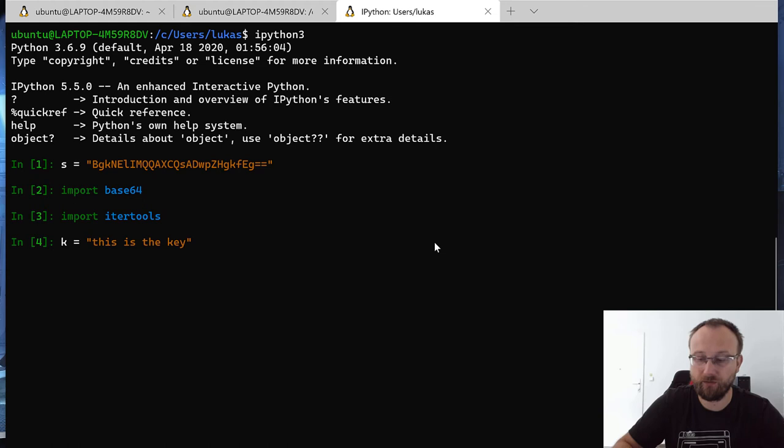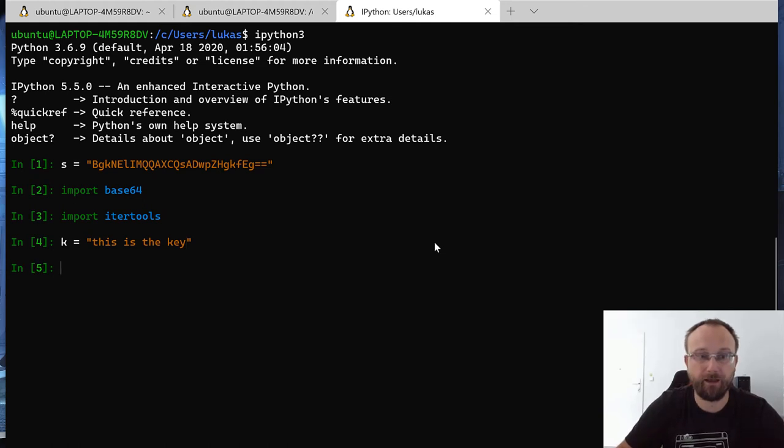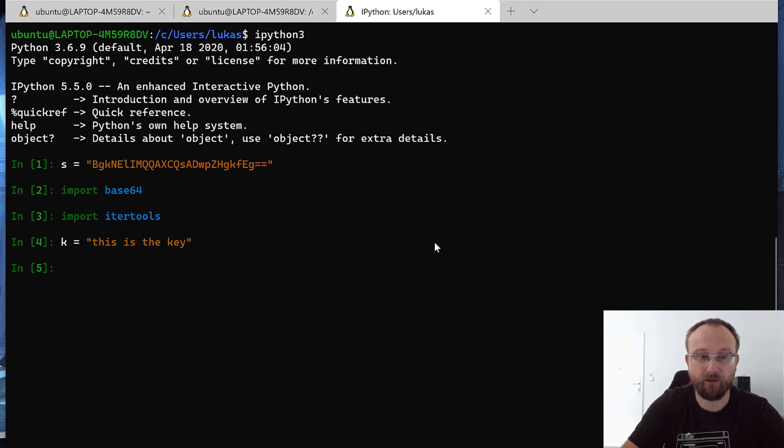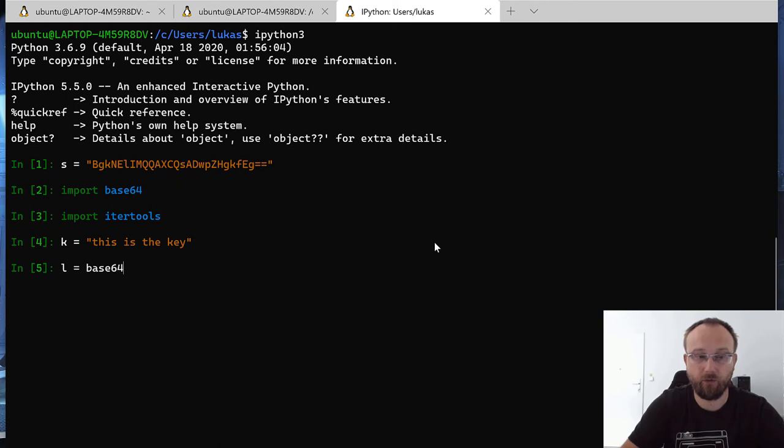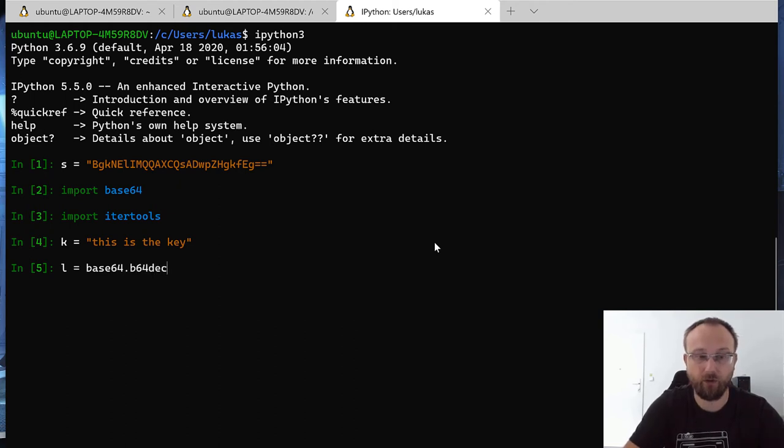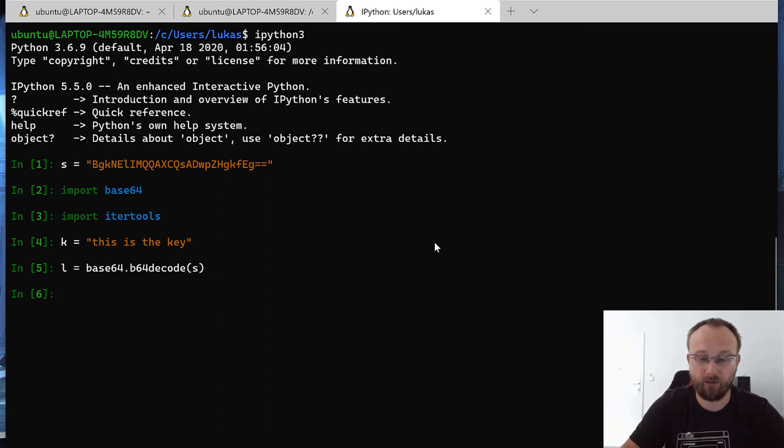So now we need to make sure we can find out our input. So first, we need to decode b64, b64 decode our input.